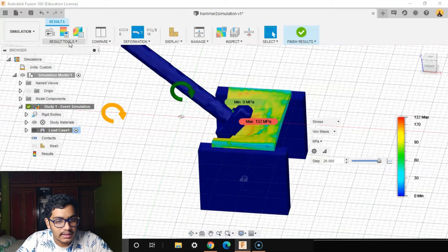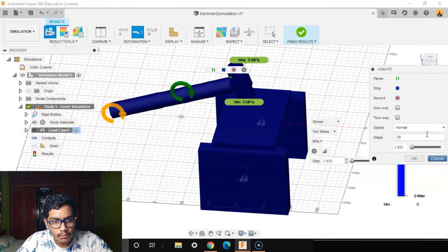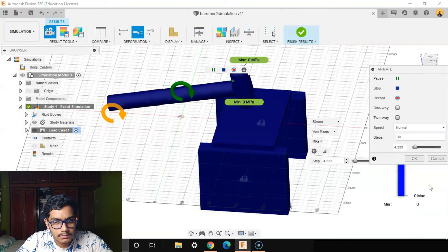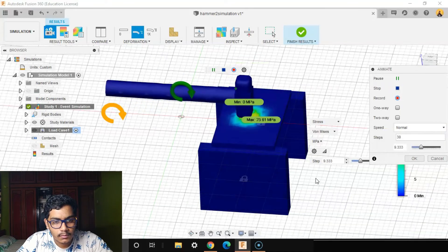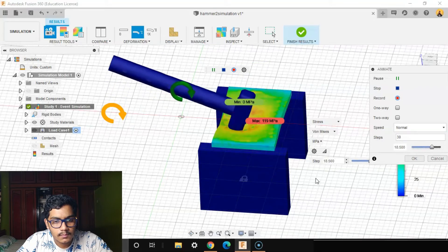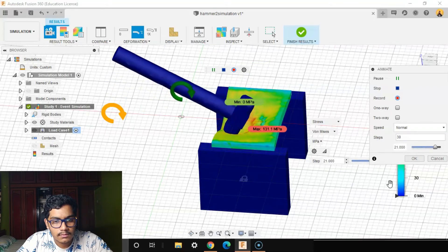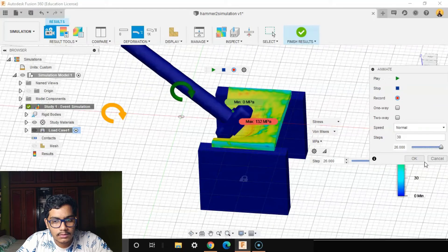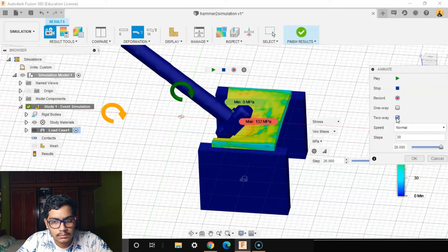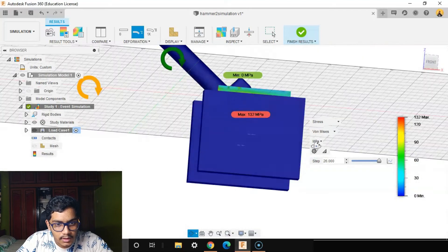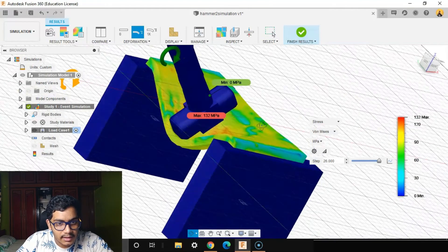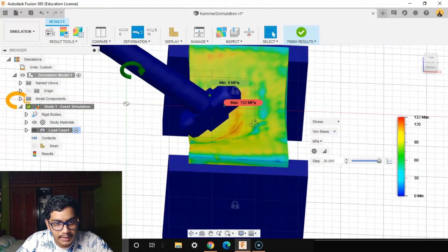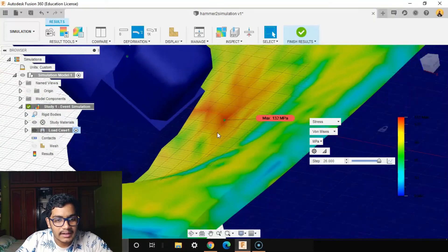And see the animation. You can see the maximum force applied here was 132 MPa on the plate.